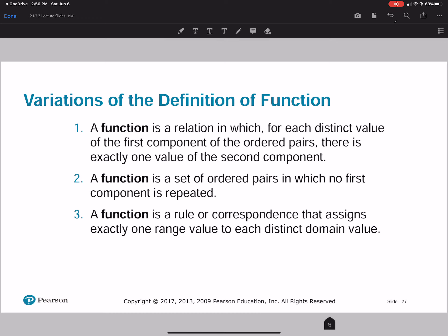Here are three variations of the definition of a function. First: a function is a relation in which for each distinct value of the first component of the ordered pairs, there is exactly one value of the second component. Second: a function is a set of ordered pairs in which no first component is repeated. Third: a function is a rule that assigns exactly one range value to each distinct domain value — exactly one y to one x.